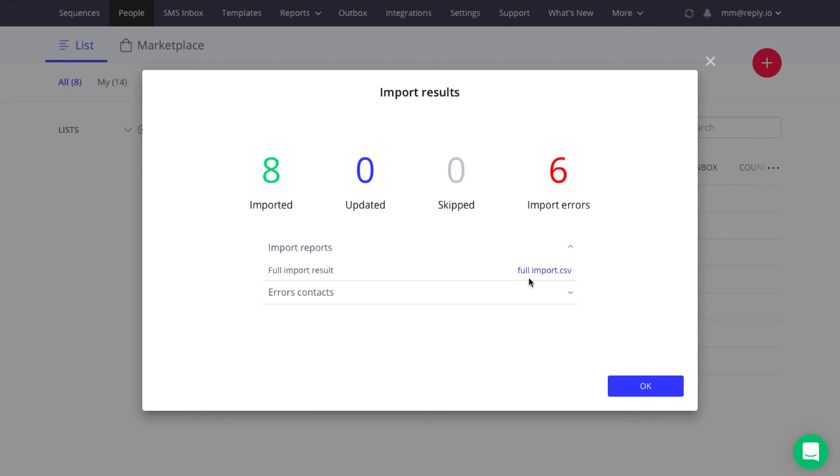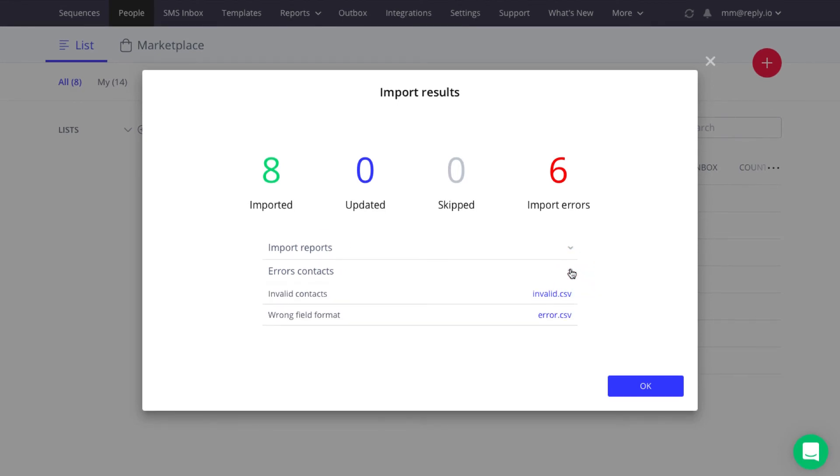And in case of errors, you can download a CSV file containing those errors, fix them, and import the contacts all over again.